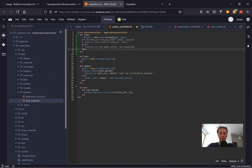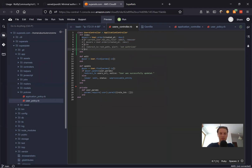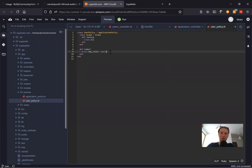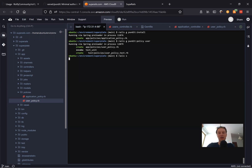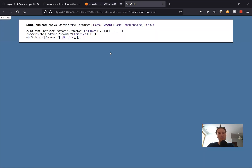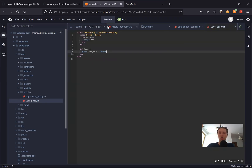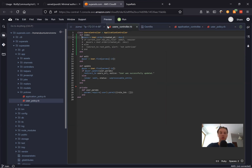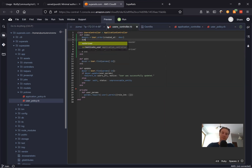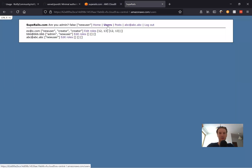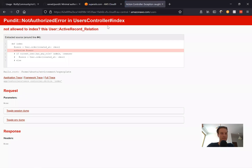Now let's hide the manual logic we wrote before — we won't use it anymore because we'll use Pundit instead. We have the user policy for index. Let's see if it works. I'll start the server and try to go to users. It doesn't work yet because we need to add an authorization call inside our controller. We add: authorize @users. Let's see — I refresh and get 'not allowed to index'.